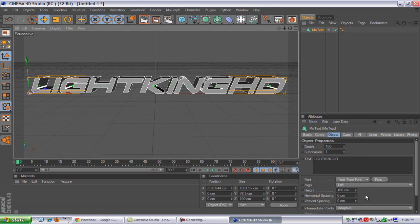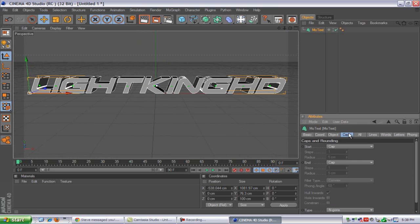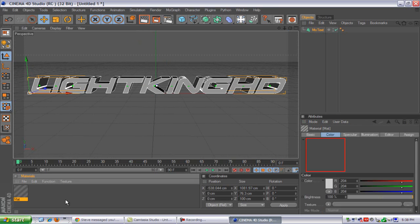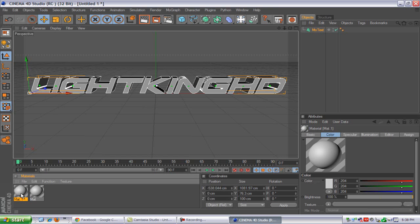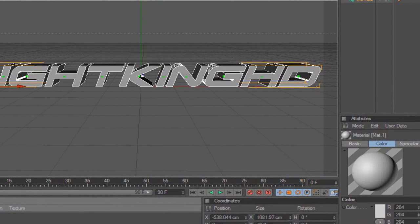So what we're going to do is go to Caps. As you can see, if you want one color, just do one color — you don't need caps. But it will look better if you have two tones instead of just one tone.